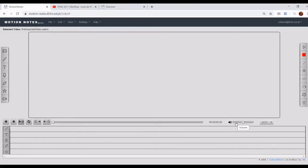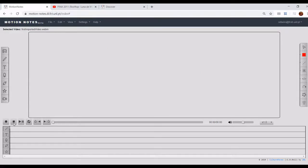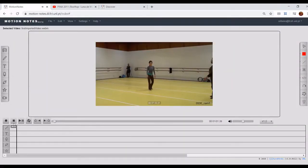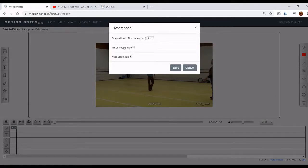Motion Notes provides the standard playback video controls which allow you to play, pause, and stop a selected video. Spacebar can also be used to start and pause a video. Under Settings, Preferences, you'll also find some related options: Keep Aspect Ratio, selected by default, and Mirror Video Image, which if enabled will mirror the video image being shown to you.